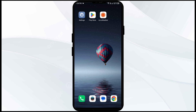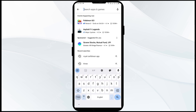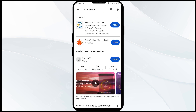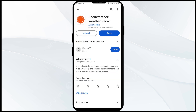The first solution to fix this problem is to update the AccuWeather app to the latest version. To do this, head to the Play Store and search for the AccuWeather app. Select the app — if an update is available, you will see an update button next to the app. Tap on it to update the app to the latest version, then launch the app again.